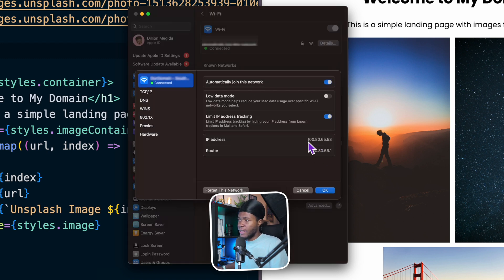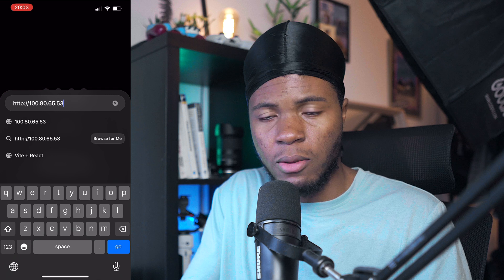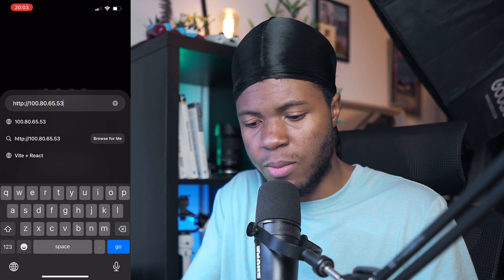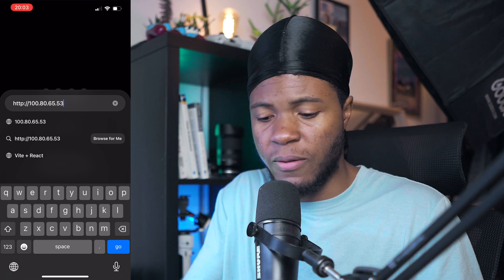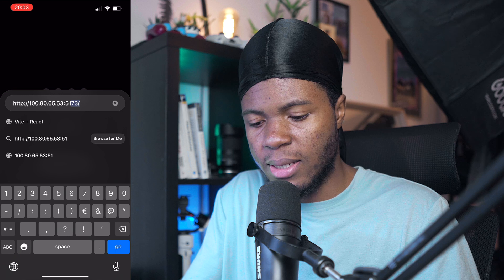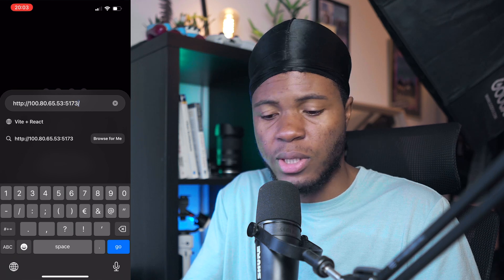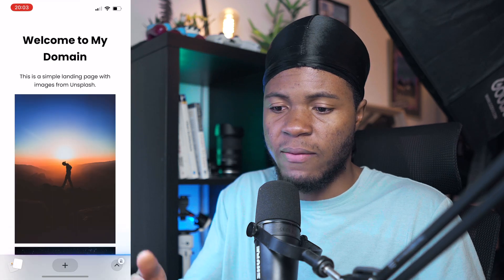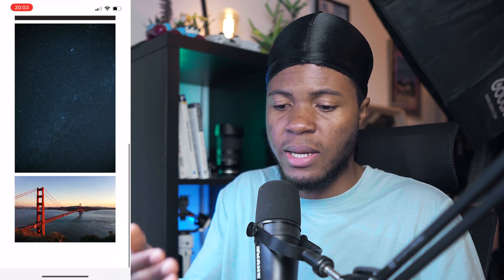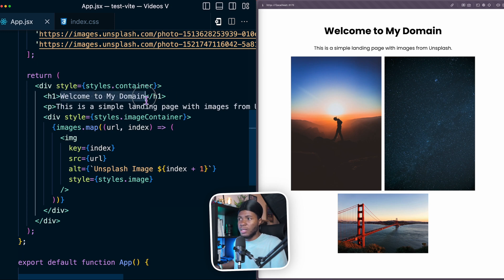Now, since my phone is also connected to this same Wi-Fi connection, I can access this IP address. So on my phone, I can go to the IP address 100.80.65.53. And then I can access the port that my website is currently hosted on. And now I have the website here.